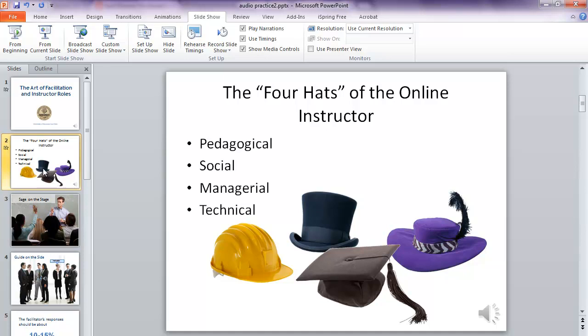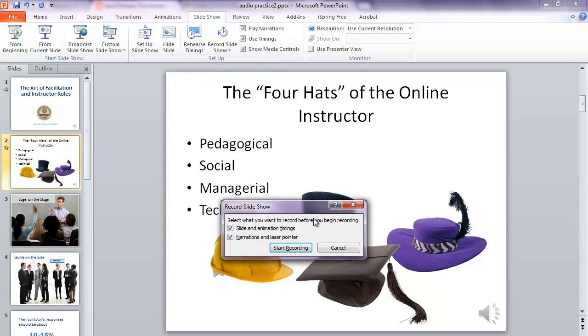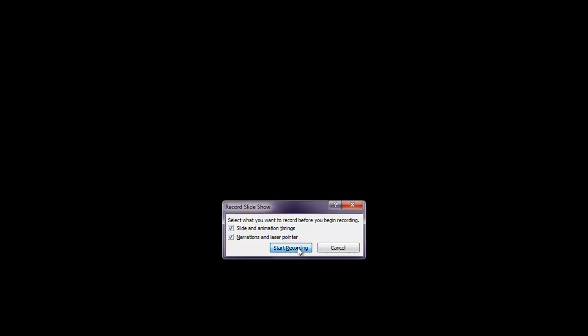So I'll go ahead and start with this slide. I like how slide one turned out. Here you just want to keep the defaults, so you can leave those boxes checked and click Start Recording.